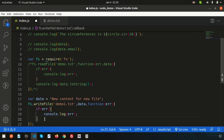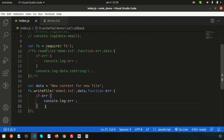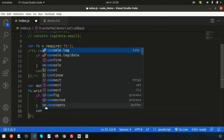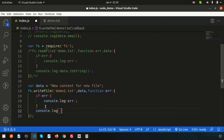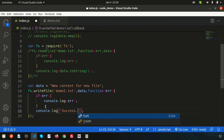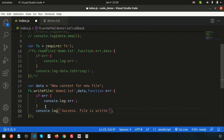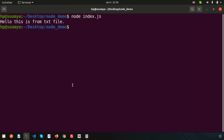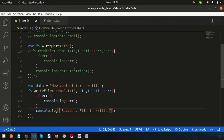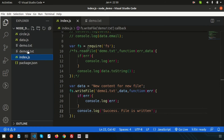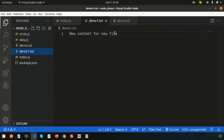Console log a success message like 'file is written', then run the code. We see 'success file is written'. Checking the directory — `demo1.txt` is now present. The file has been created successfully.